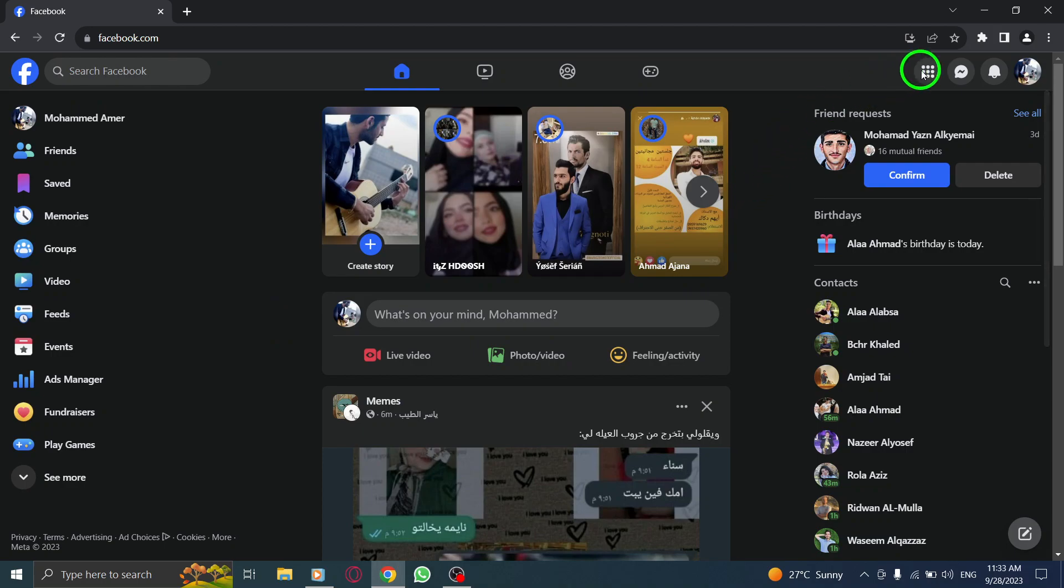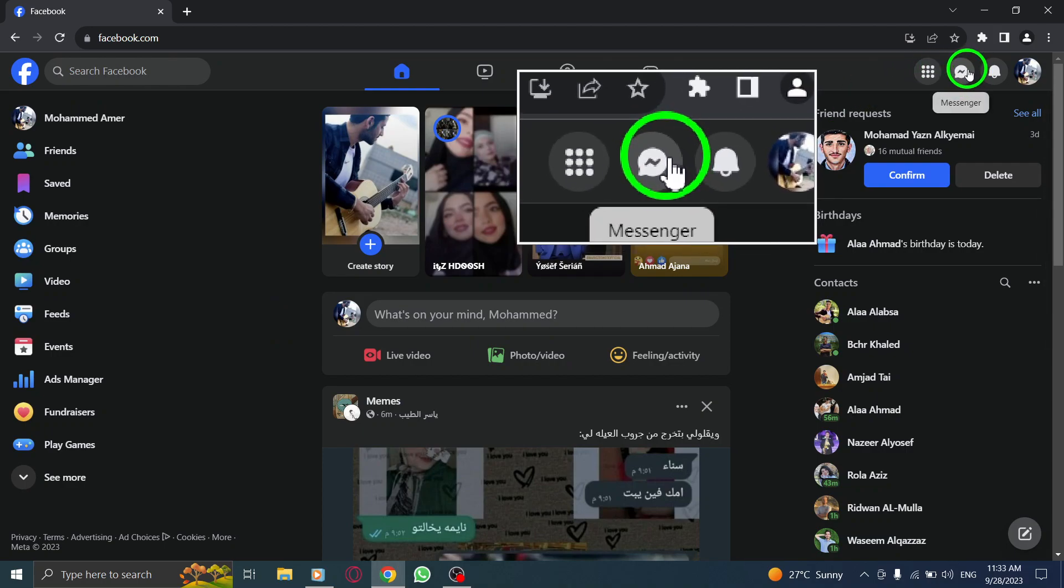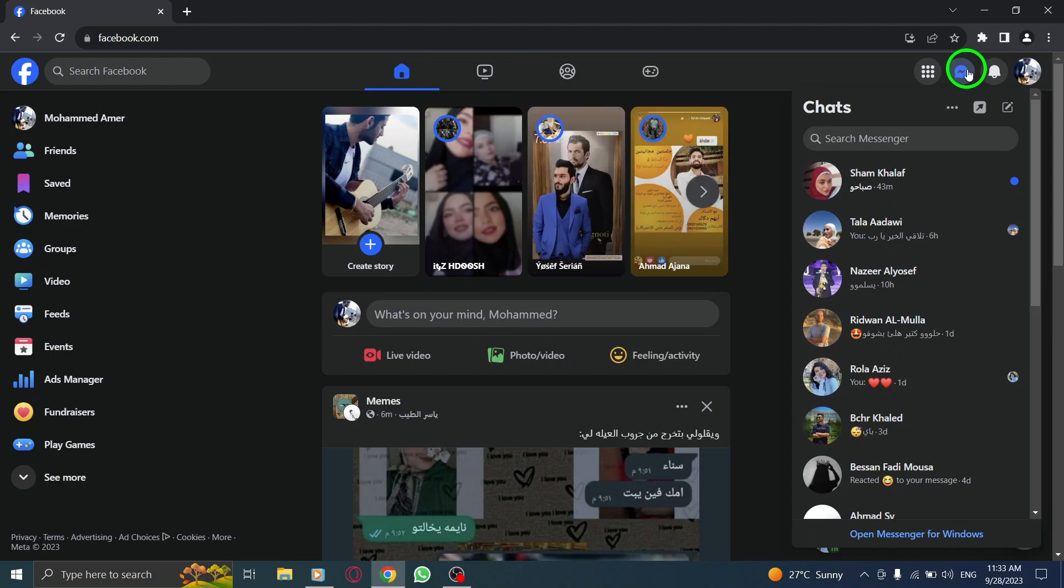Step 2. Click on the Messenger icon located at the top right corner of the screen. This will take you to your Messenger inbox.